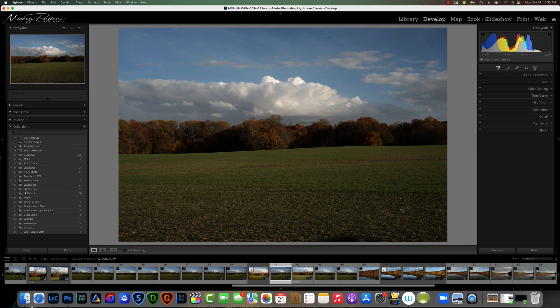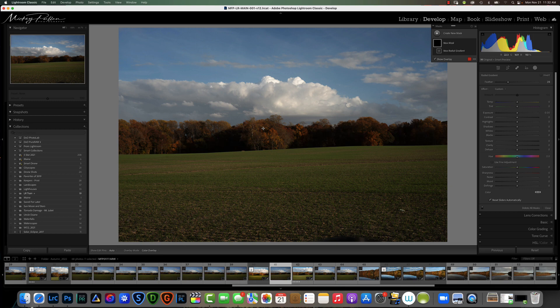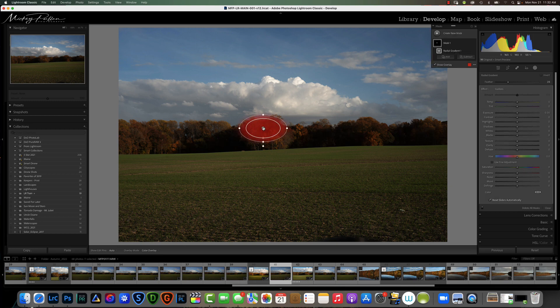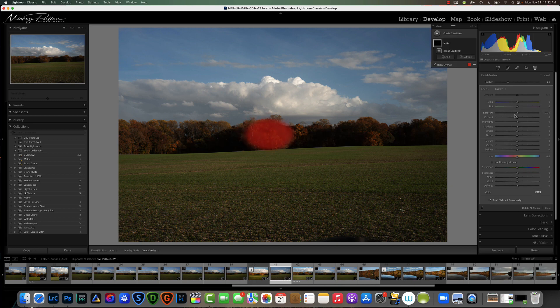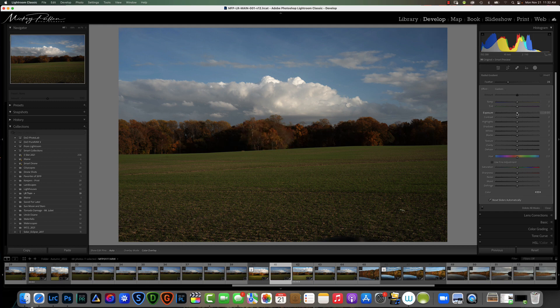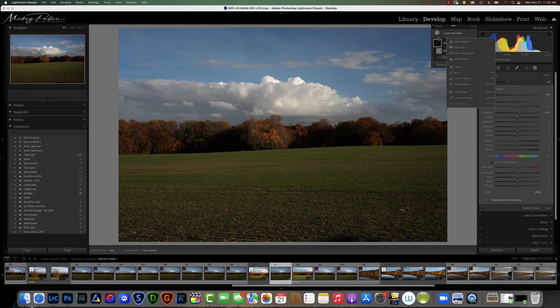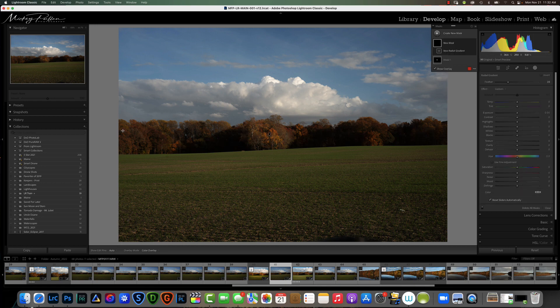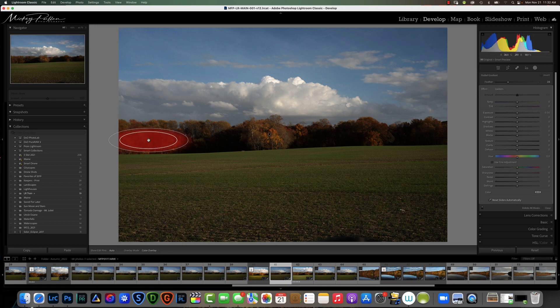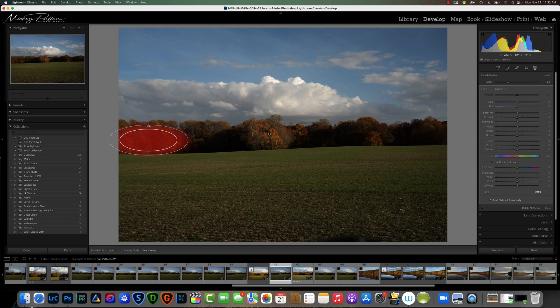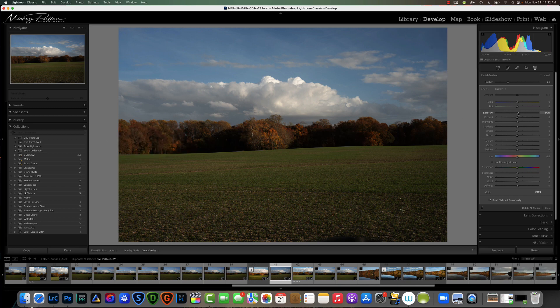We're going to grab a radial gradient and put some light on our trees here in the tree line. We're going to increase exposure just a little bit, and I'm not going to be too fancy with this. I just want to show you what we can do with just some localized light changes.